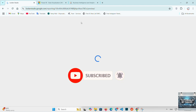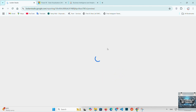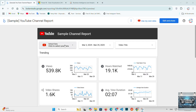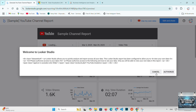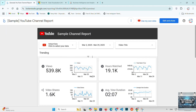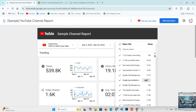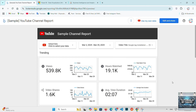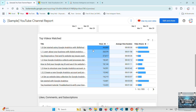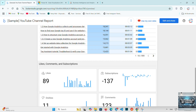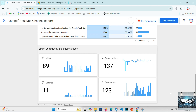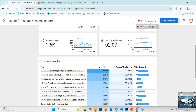Looker Studio, formerly known as Google Data Studio, is a free tool that's excellent for those just getting started with data visualization. It allows you to create customizable reports and dashboards quickly and easily. With Looker Studio, you can connect a variety of data sources, including Google Analytics, Google Sheets, and other third-party platforms. While it's ideal for smaller projects, its functionality can feel limited compared to Power BI and Tableau when it comes to handling large data sets and advanced analytics.